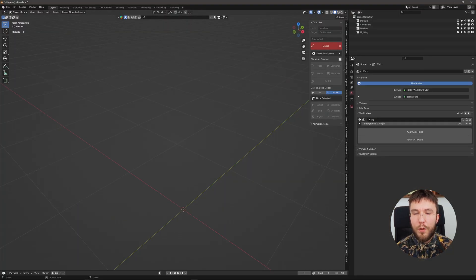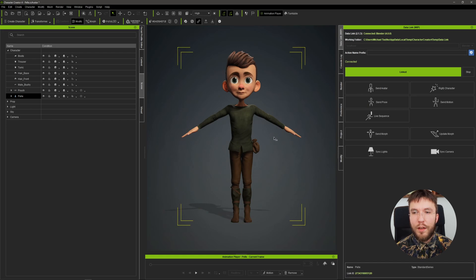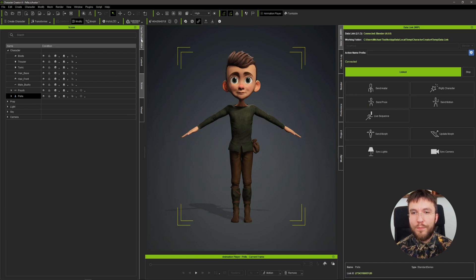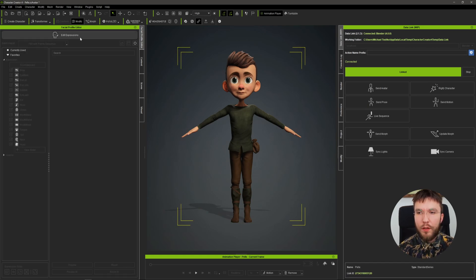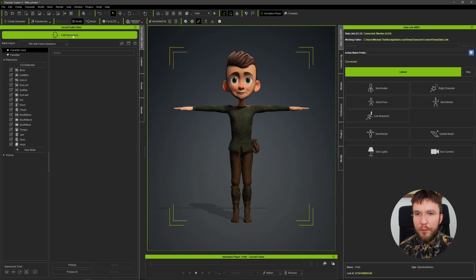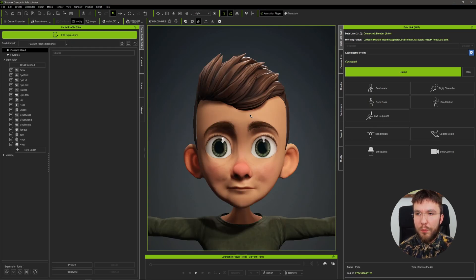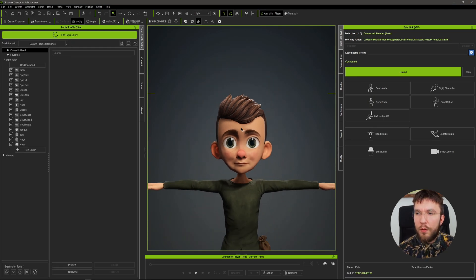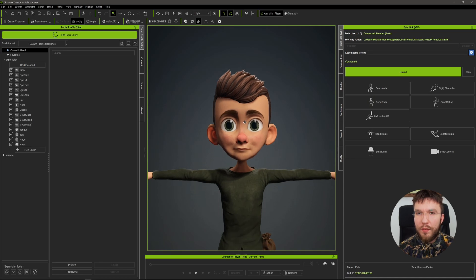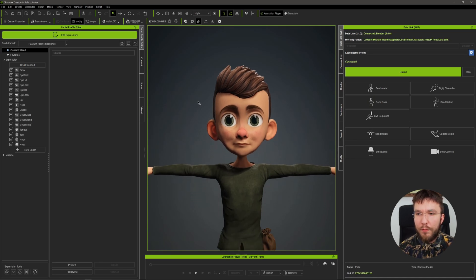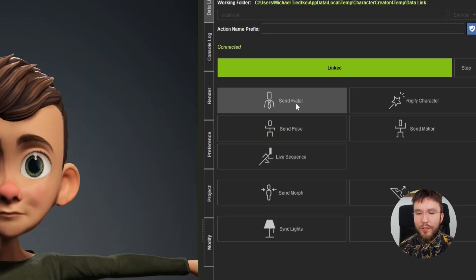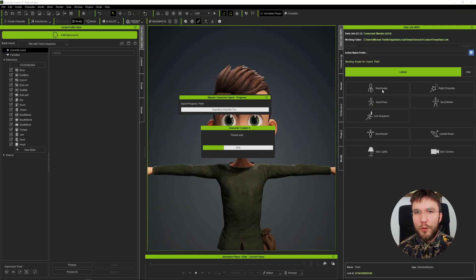So now we can send the character back and forth between the softwares. So we want to send our character here over to Blender and we want to make some changes to the blend shapes. And to do that, simply hit Send Avatar and it will automatically send the character over to Blender.